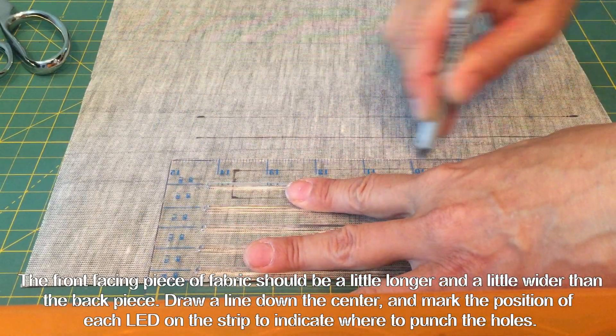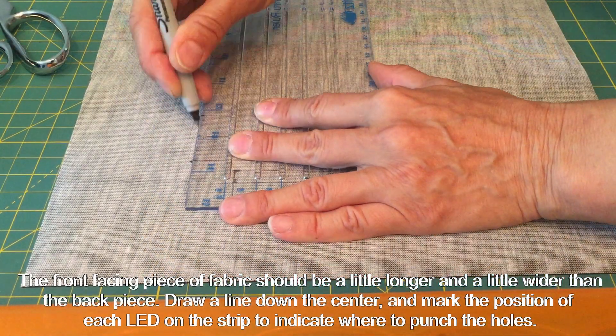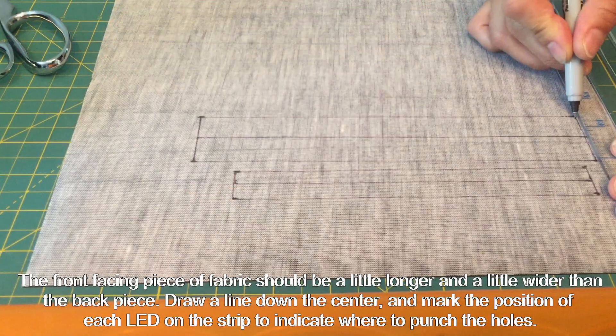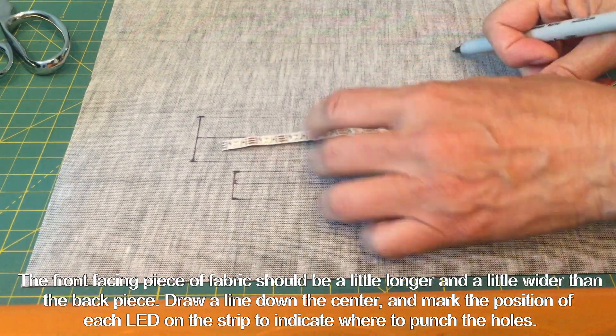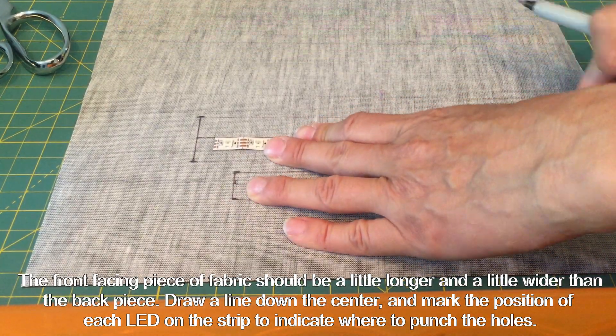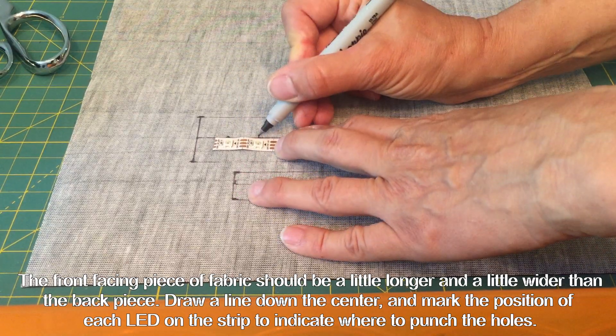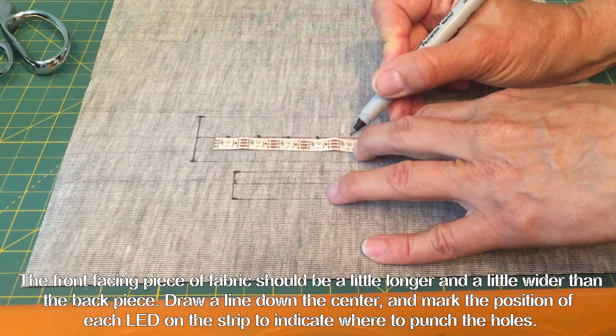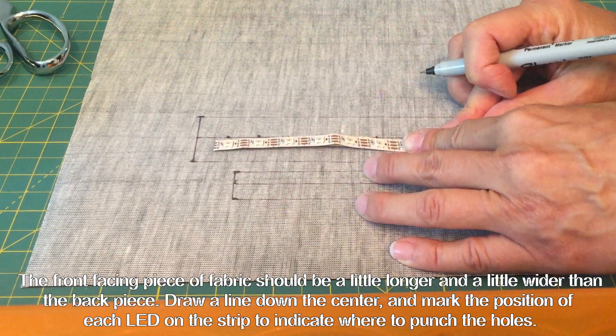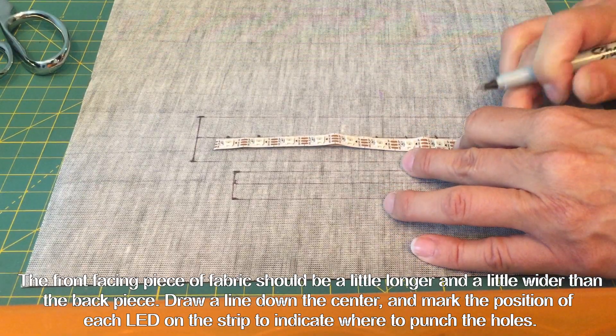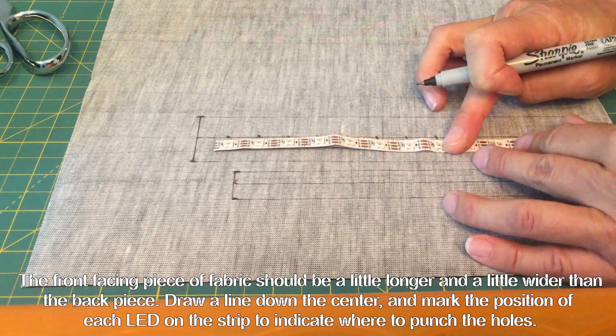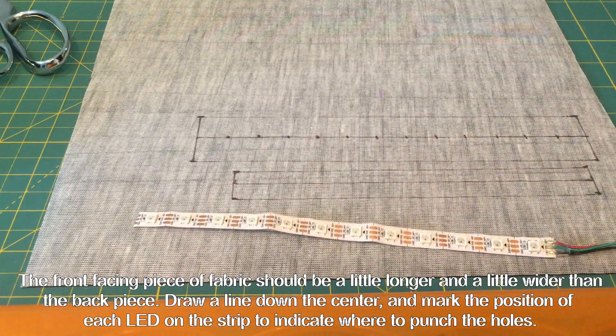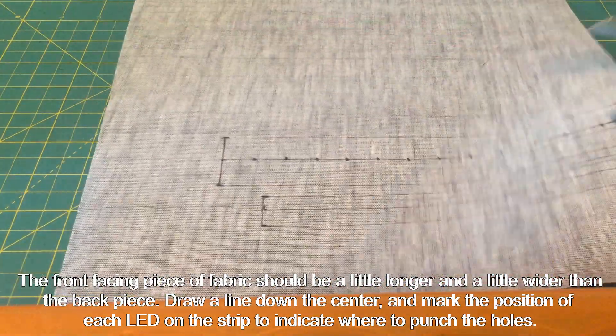On the bigger fabric strip, make sure you have a line that runs exactly down the center, and then lay out the strip of LEDs in the middle. Mark the position of each LED along that center line, and we'll use a hole punch to cut out the fabric at those points so we can see the LEDs through the fabric strip.